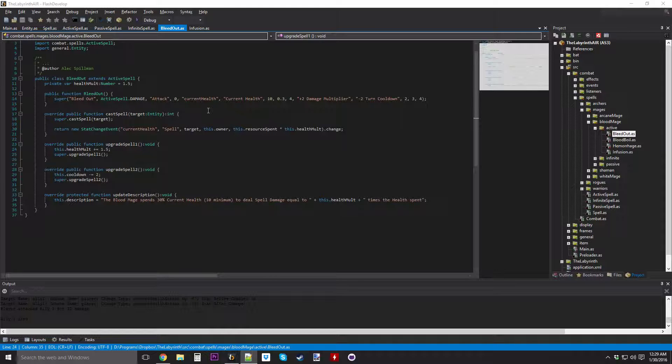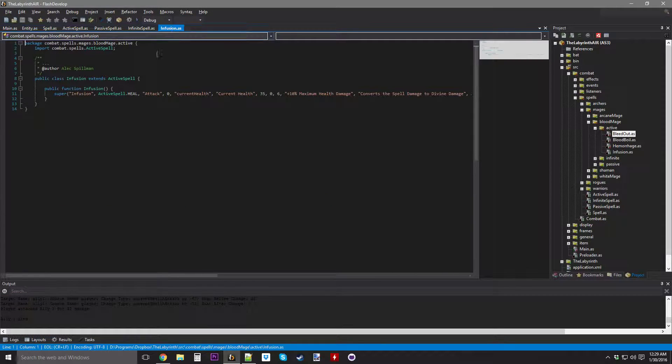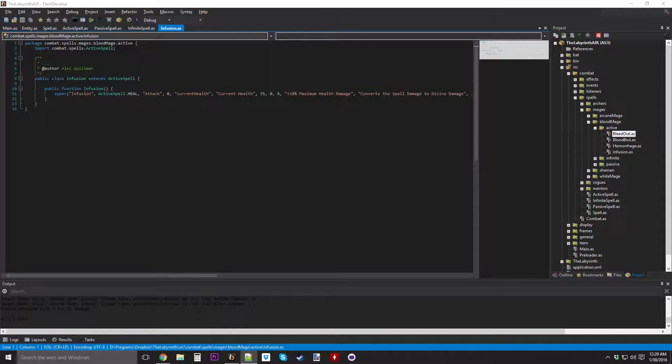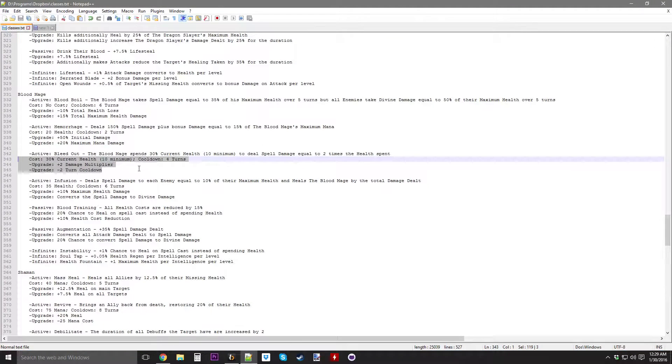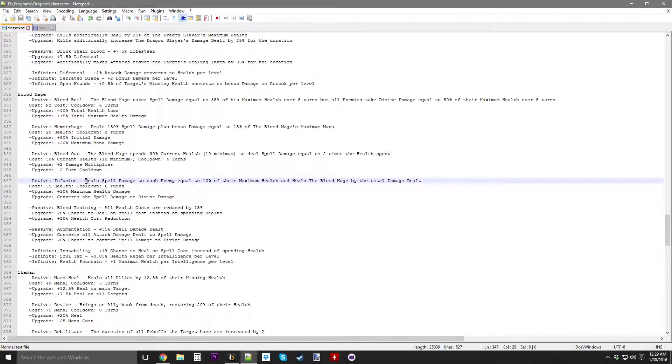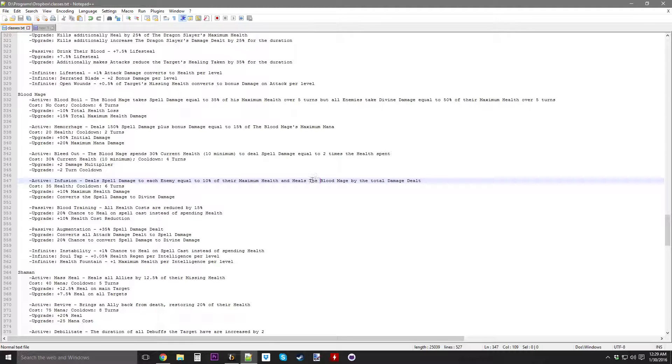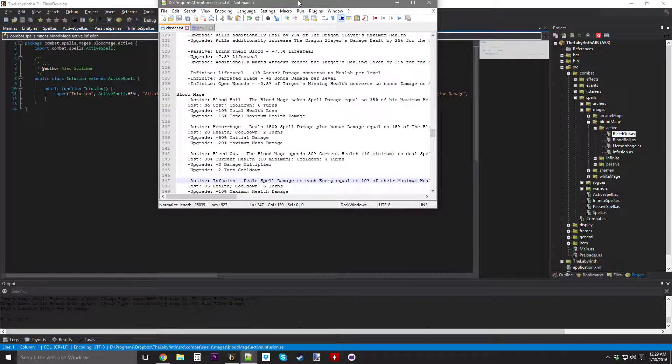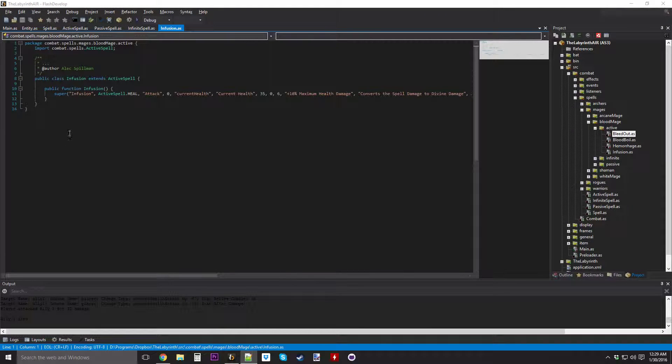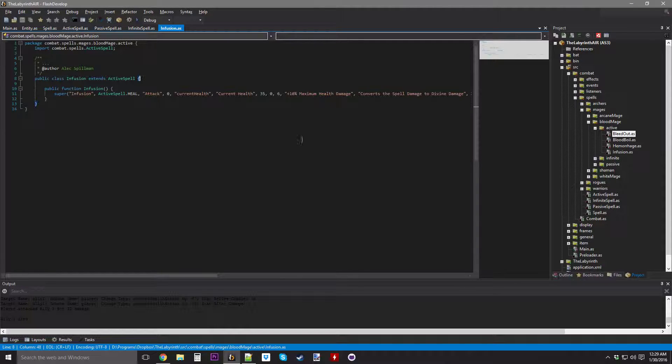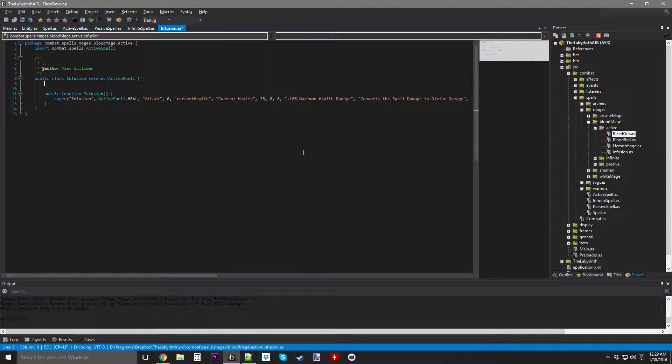Bleed out, that took a very small amount of time. I wasn't expecting that, because it was a more unique spell, so I figured maybe it would have some little nuances that I'd have to work out, but that worked just fine, so now we're going to be doing infusion.